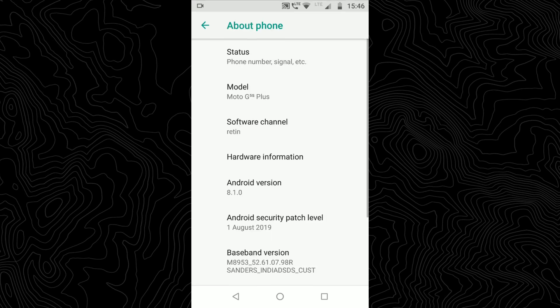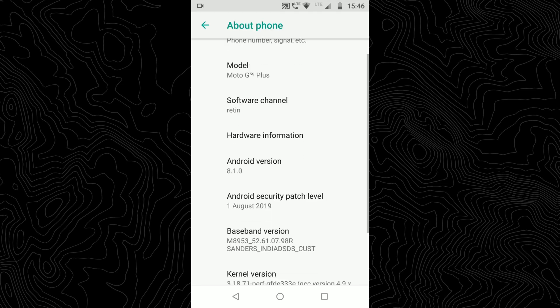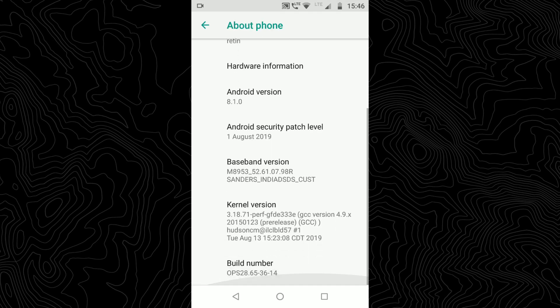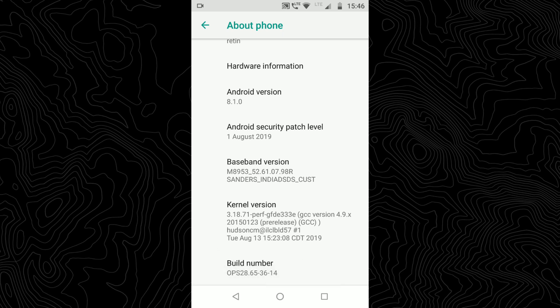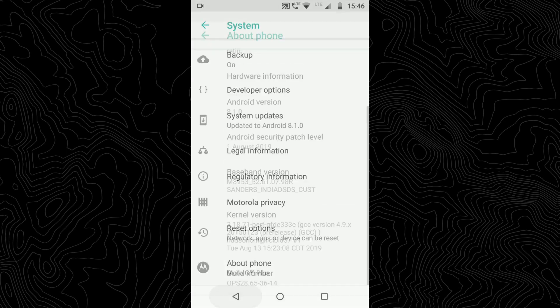And go to About Phone. From there, tap the Build Number seven times or so. I have already turned on the developer options, so I do not need to do it again.